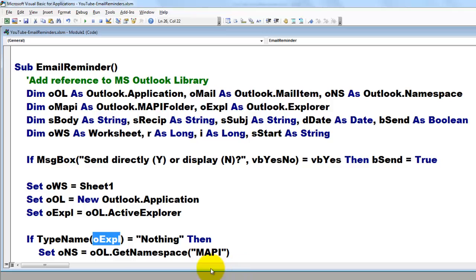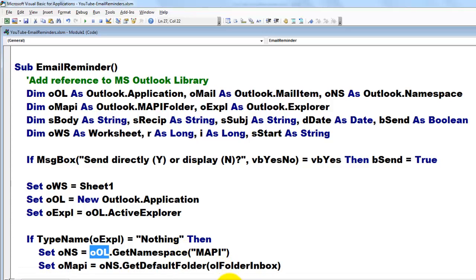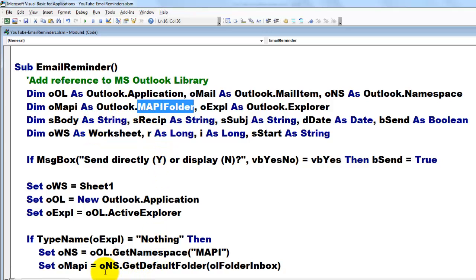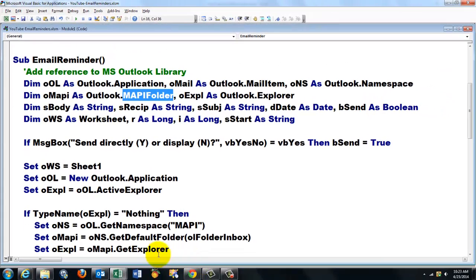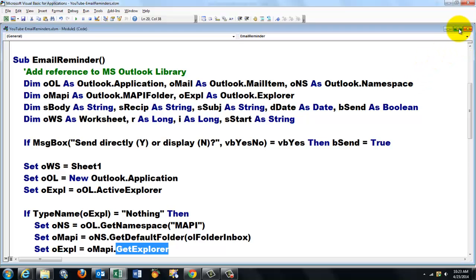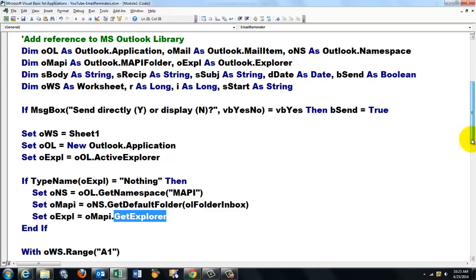Then I have to set the namespace to Outlook get the namespace space mappy. Set omappy which is of the Outlook mappy folder type to the namespace get default folder, the folder input box. We set this one to the Explorer and close end if. That is only necessary if your Outlook is not open yet.